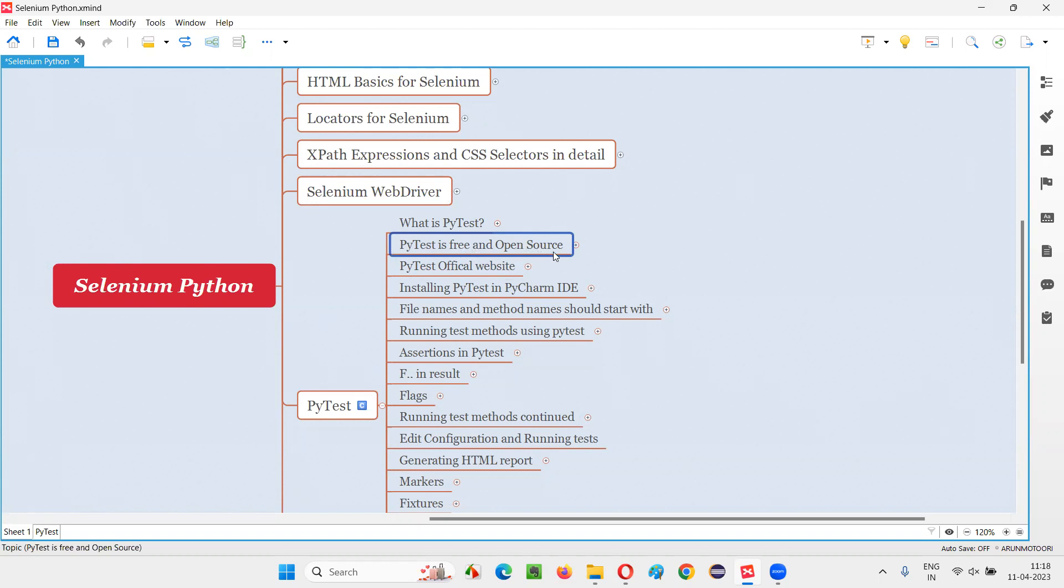Coming to open source means the code that is written by developers for building this PyTest or developing this PyTest is publicly available. Anyone can access the code written for developing this PyTest and they can use the code also. They can download, they can access, they can do whatever with the code. So PyTest is open source means the code that is written for developing it is publicly available.